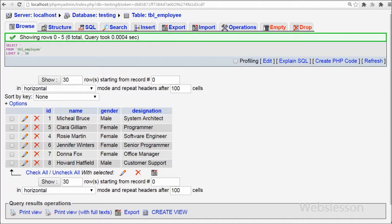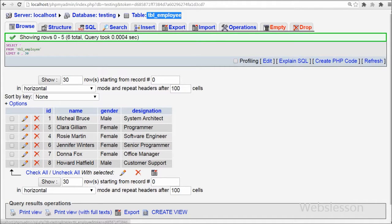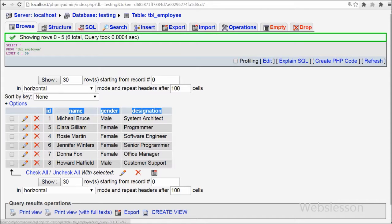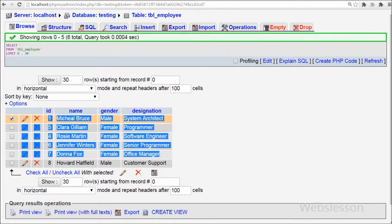Friends, this is my simple database named 'testing'. In it I have a table named 'table_employee' with four fields: id, name, gender, and designation. I have already inserted some data into this table.